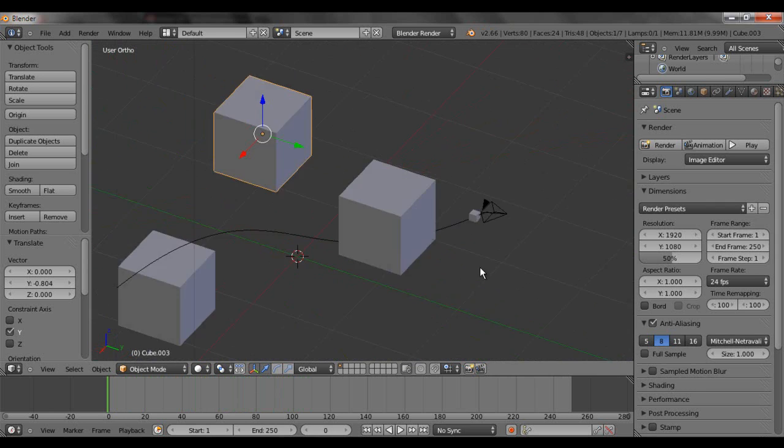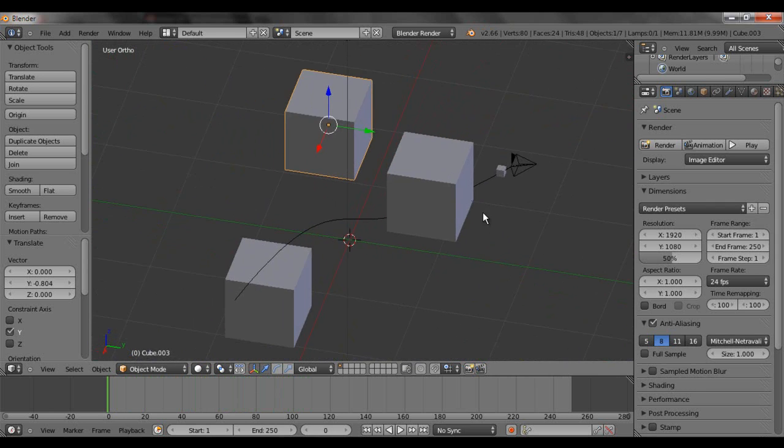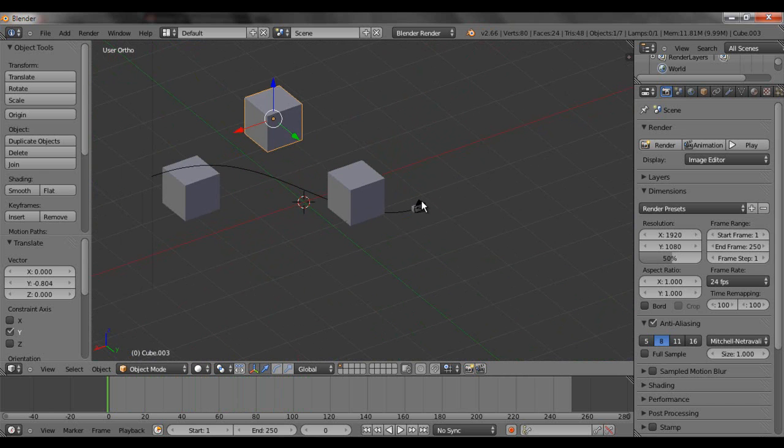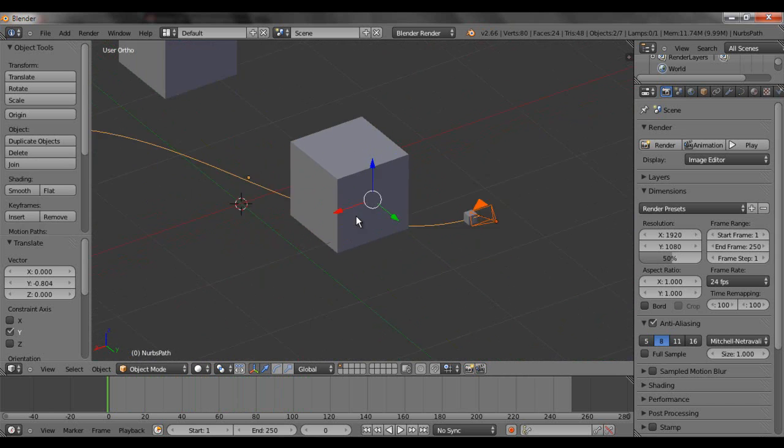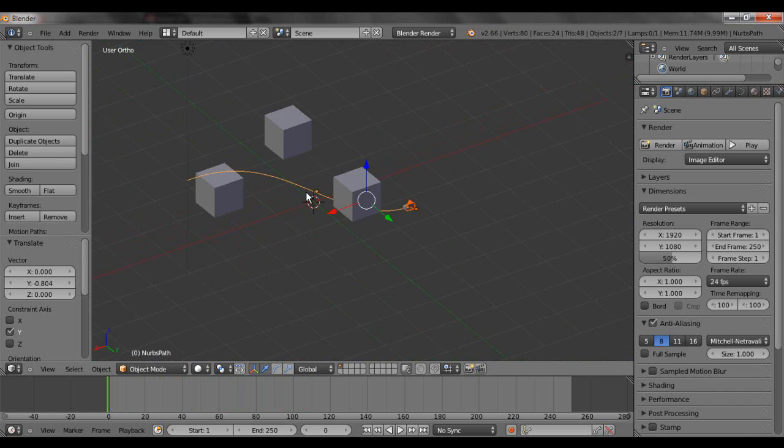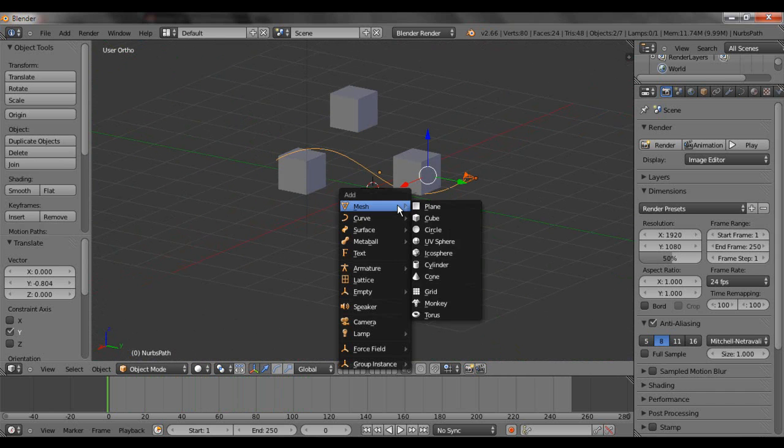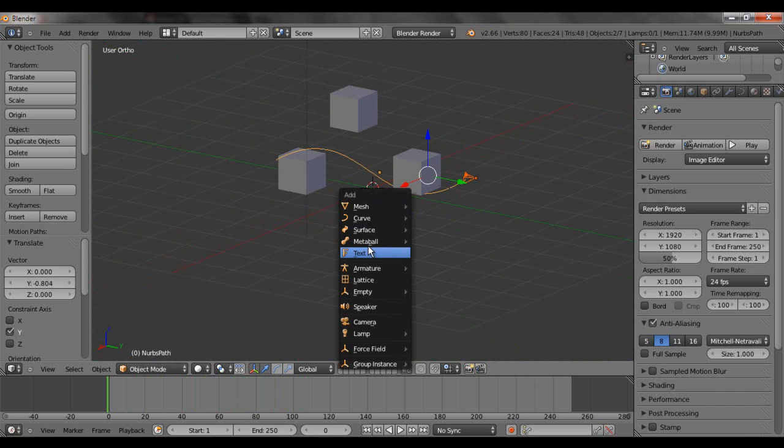And yeah. So that's how you do that. You would just select the thing you want to follow, select the path. And one thing to mention when you're editing this path. Let's see. Curve. Path. Show this guy over here. When you're editing it.